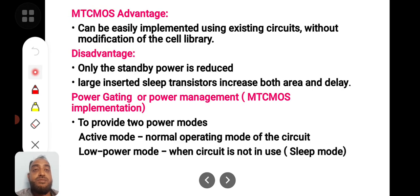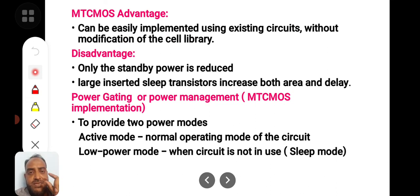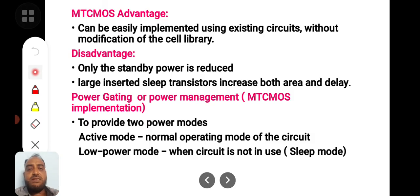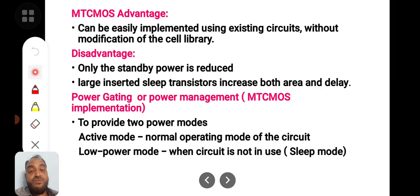The advantages of MTC CMOS circuits: MTC CMOS can be easily implemented using existing circuits without modifying the cell library. The same structure is useful, except only two transistors that are additionally incorporated in your circuits. This technology is very useful in reducing delay and reducing power consumption as well.